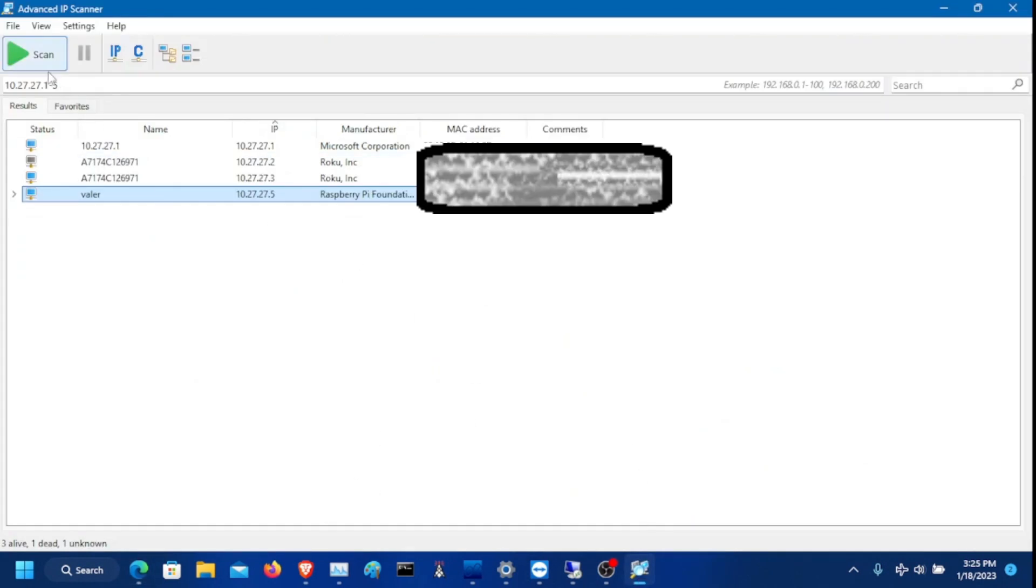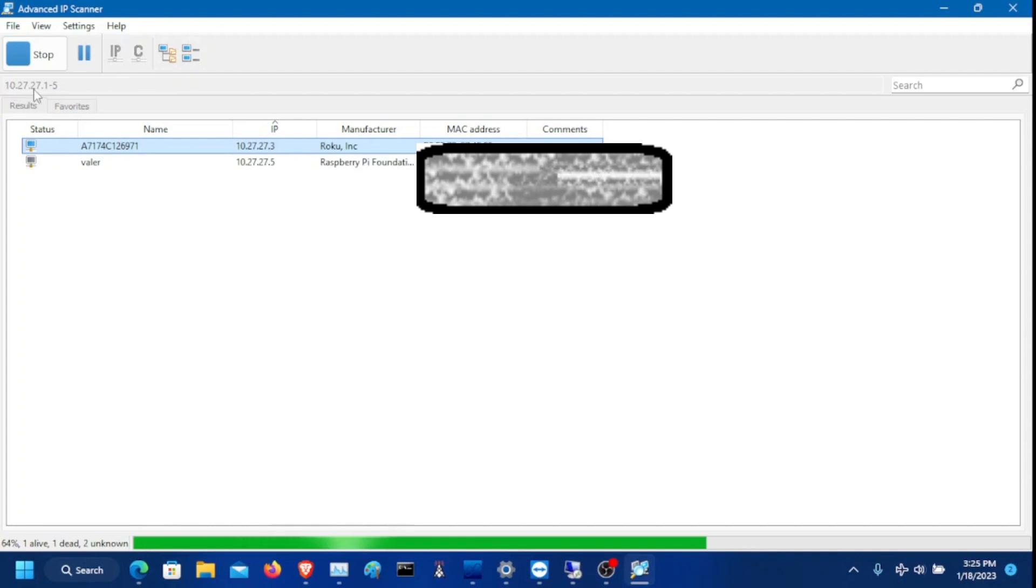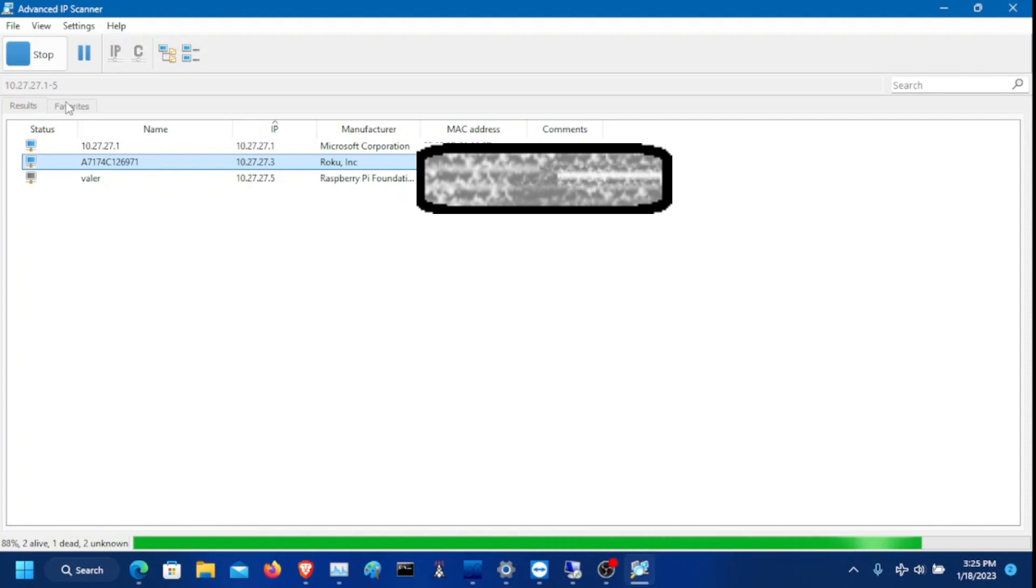So I am now in the program and you need to click scan. If your network isn't 192.168.1.1 or if it isn't 192.168.0.1, there's a bar at the top where you can configure your network. So let's say you're running minus 10.27.27.1. It's going to scan 10.27.27.1 through 10.27.27.5. So that's how that works.